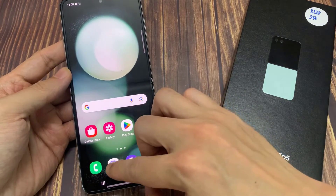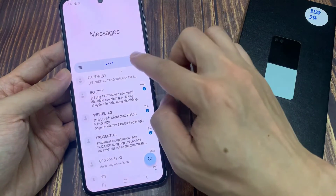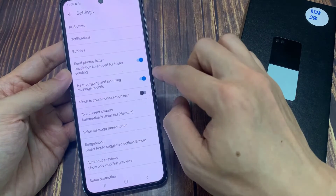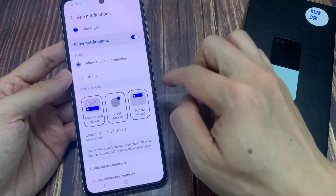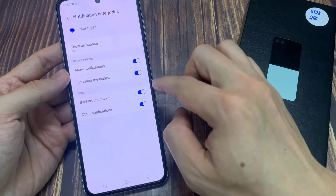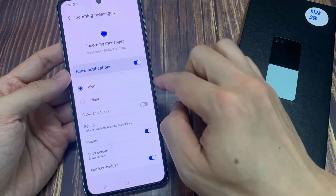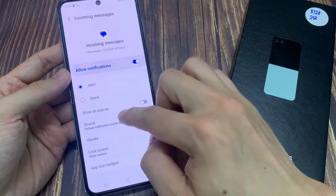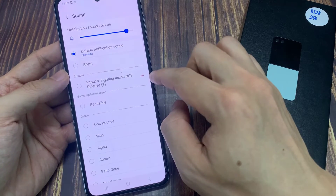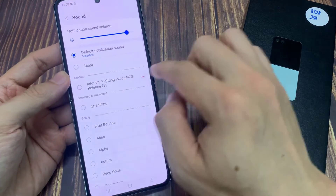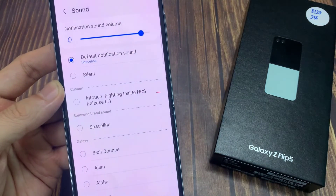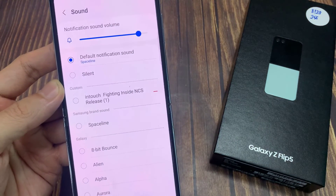Then open up the text messages app. From here, tap on the profile icon, then tap on messages settings from the pop up. Now go down and tap on notifications, then scroll down and tap on notification categories. Next, tap on incoming messages. And then you can see there's a section called custom — this is where your custom ringtones and music are. Tap on it to select your custom sound.